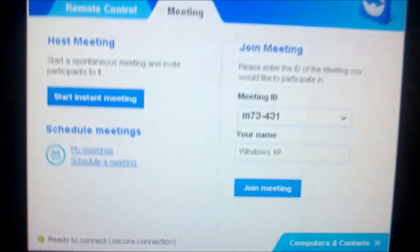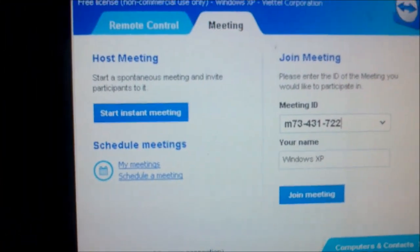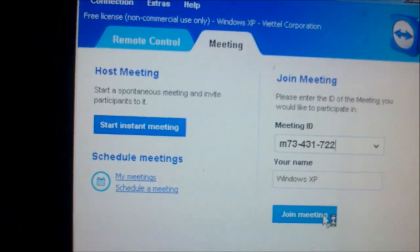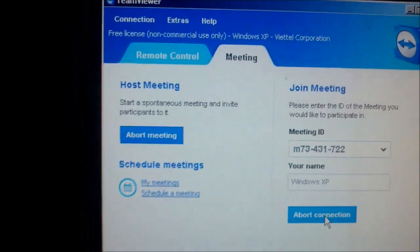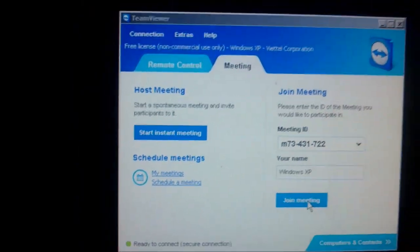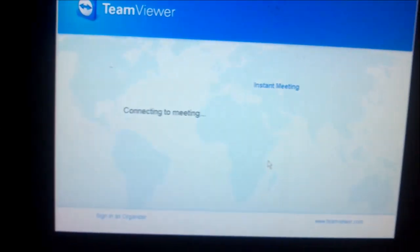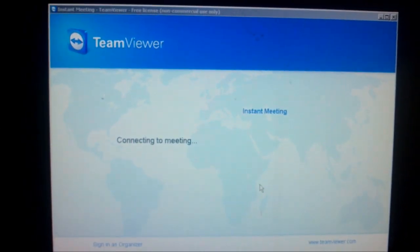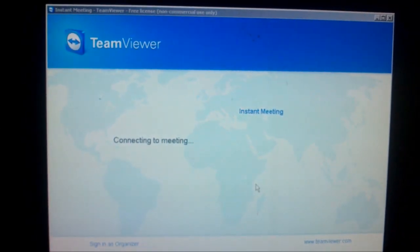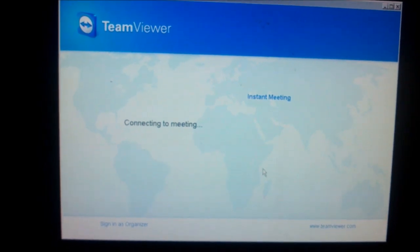The number is 722. Click Join Meeting. Now it will connect directly to that meeting.